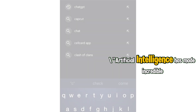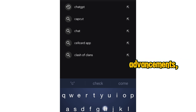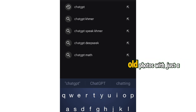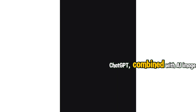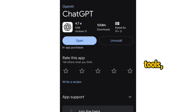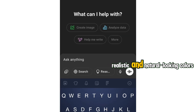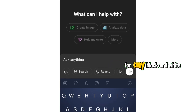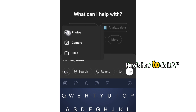Artificial intelligence has made incredible advancements, and now we can colorize old photos with just a simple prompt. ChatGPT combined with AI image tools can generate realistic and natural-looking colors for any black and white image. Here's how to do it.